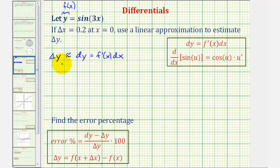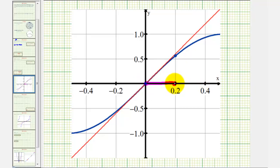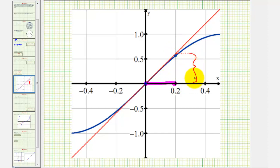Before we make our linear approximation, let's look at a graph. The given function is graphed here in blue, and the tangent line at x equals zero is graphed here in red. Notice as x increases from zero to 0.2, we're using the change of y of the tangent line to approximate the change of y of the function. The distance from the x-axis to the point on the red tangent line is differential y, and the distance from the x-axis to the point on the function is delta y. So we're using differential y to approximate delta y.